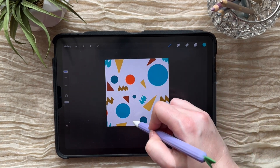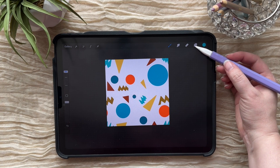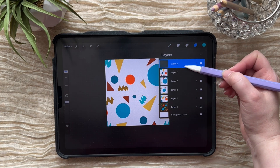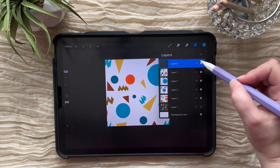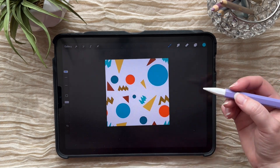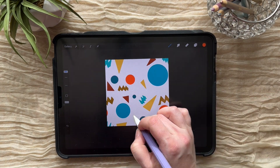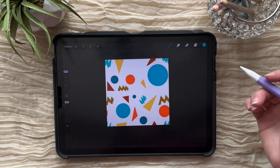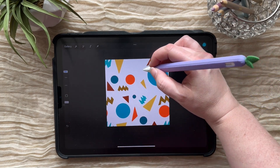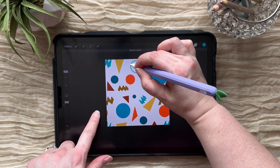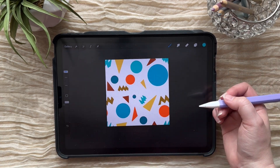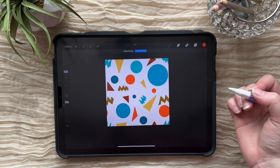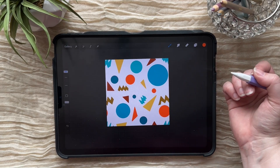Now we can fill in some of these other gaps. Add a new layer at the top — that's where we're going to draw our art, in case we want to make any changes. You can always sample colors with your finger if you don't want to go back to the palette. I'm just mixing up these shapes and colors to get a really abstract look here.